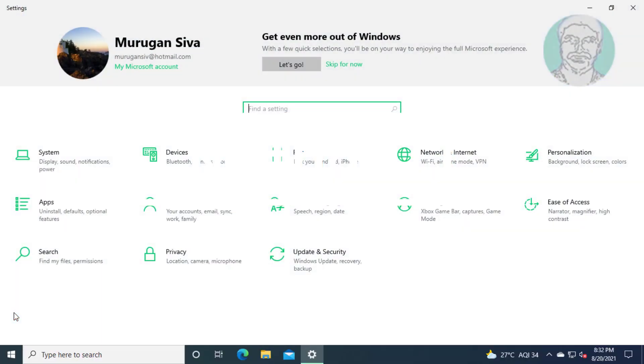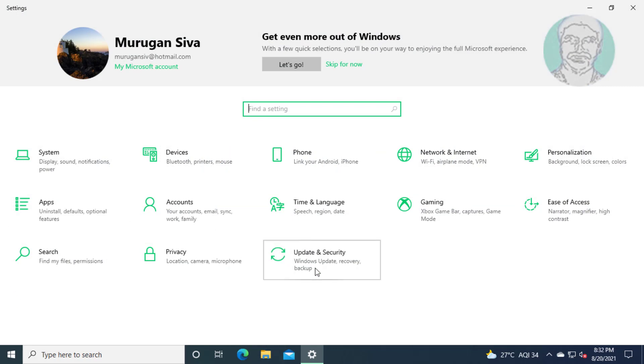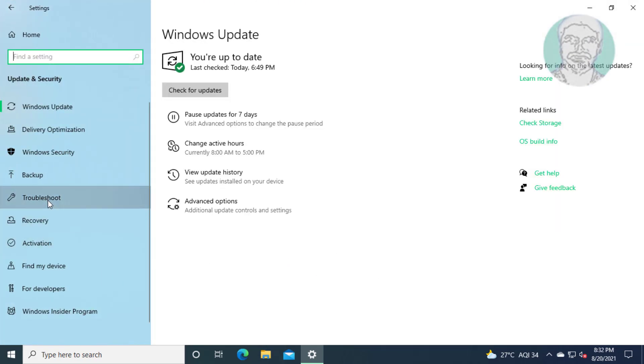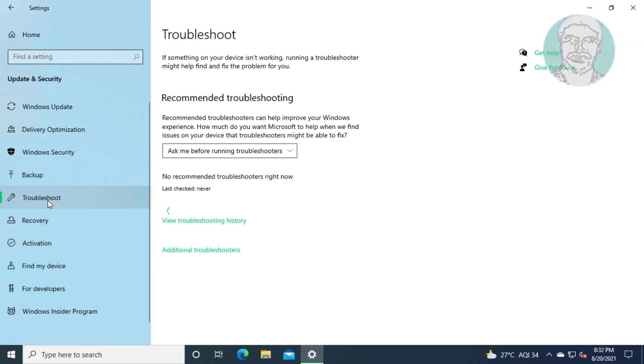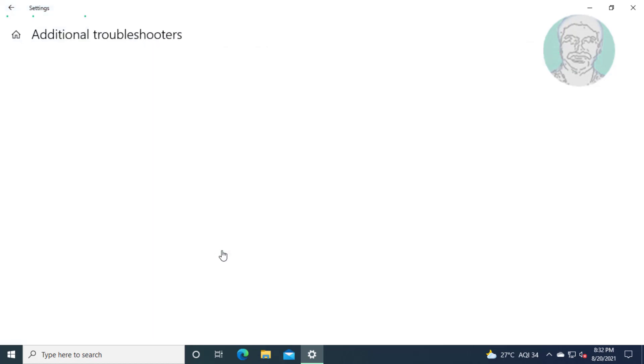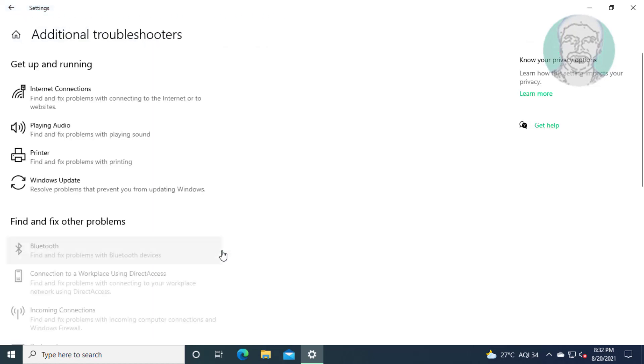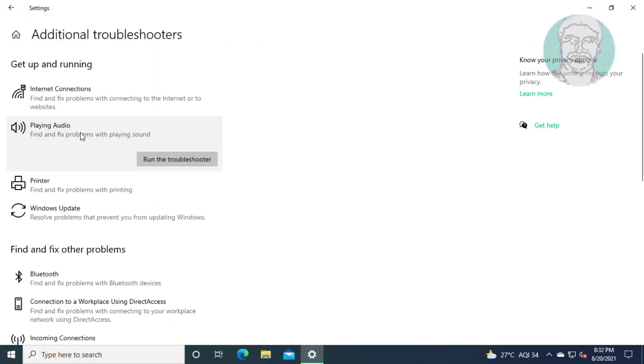First method: Click Start, Settings, then click Update and Security. Click Troubleshoot, then Additional Troubleshooters. Select Playing Audio and click Run the Troubleshooter.